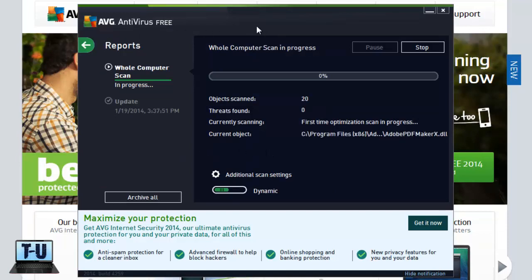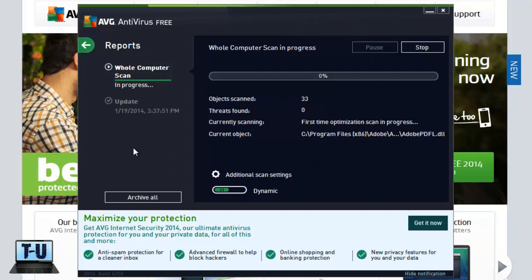And AVG will also keep you covered over time while you use your computer. And you can set it up to automatically scan the whole thing once in a while, or you can put in dates and stuff.